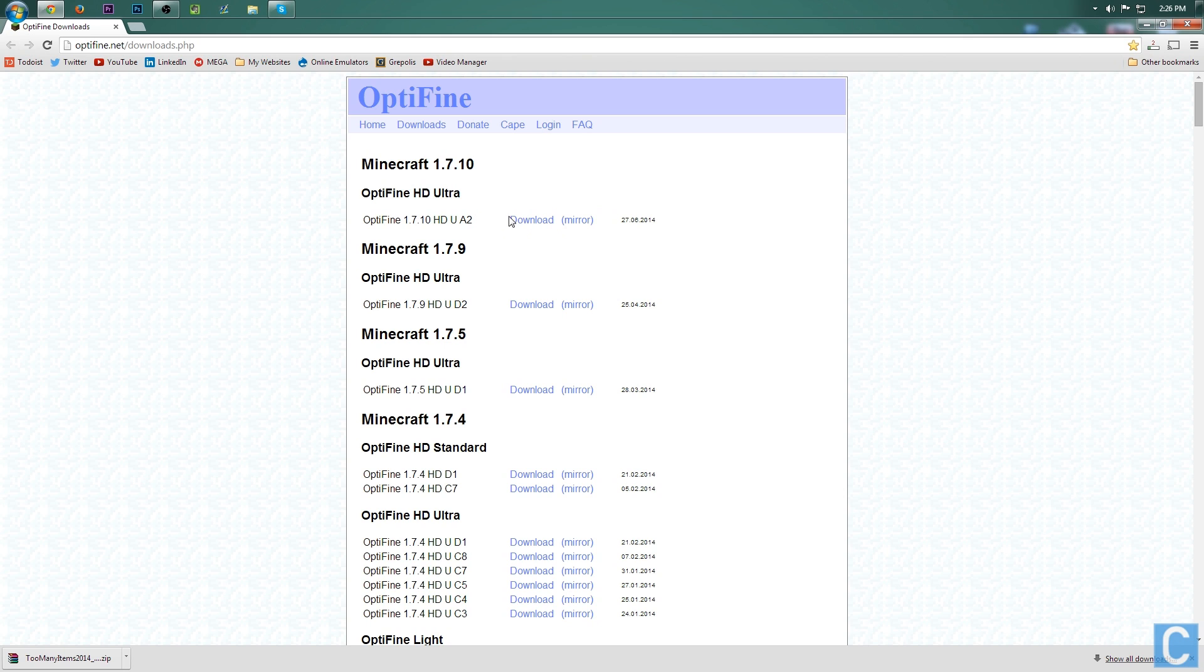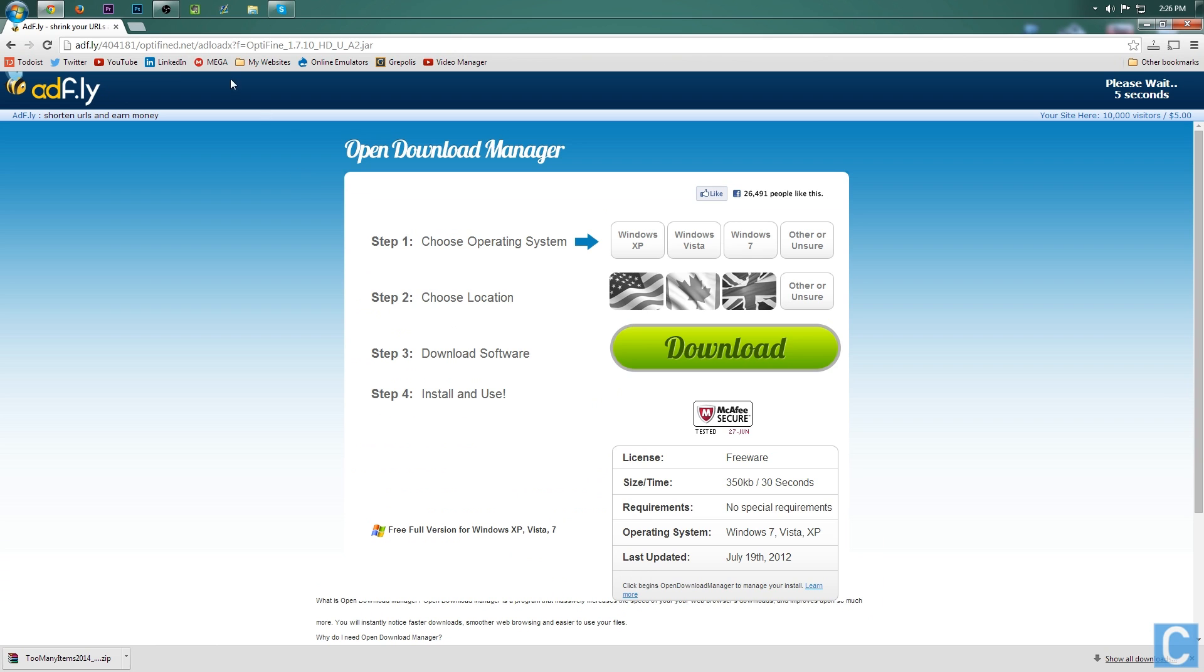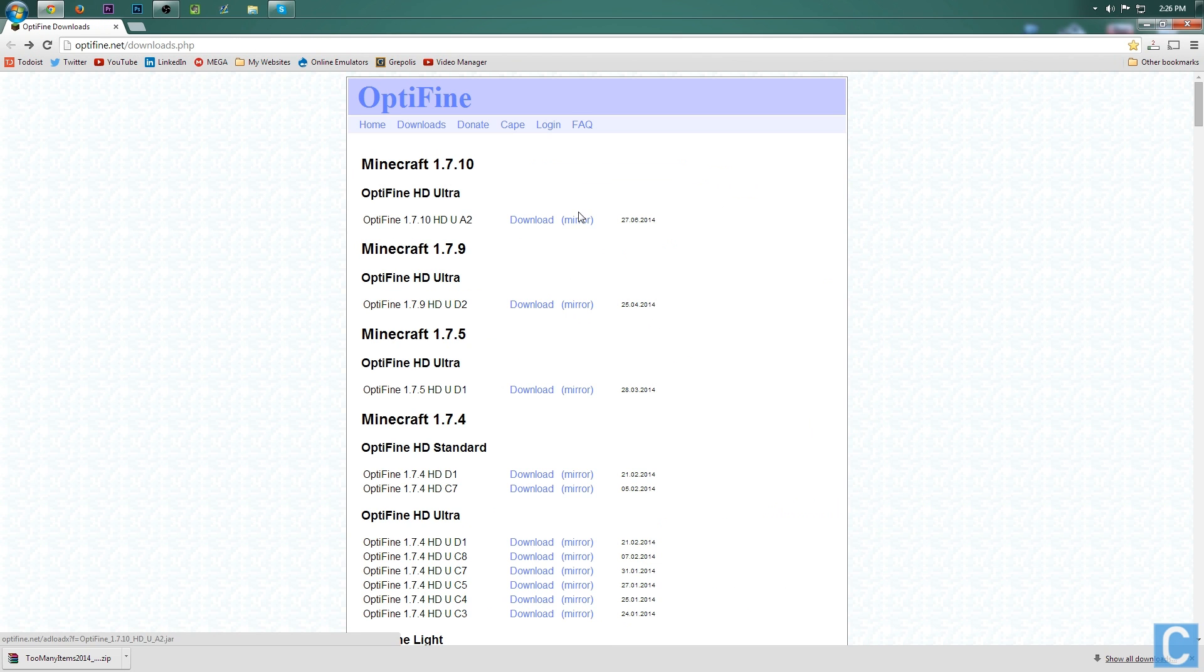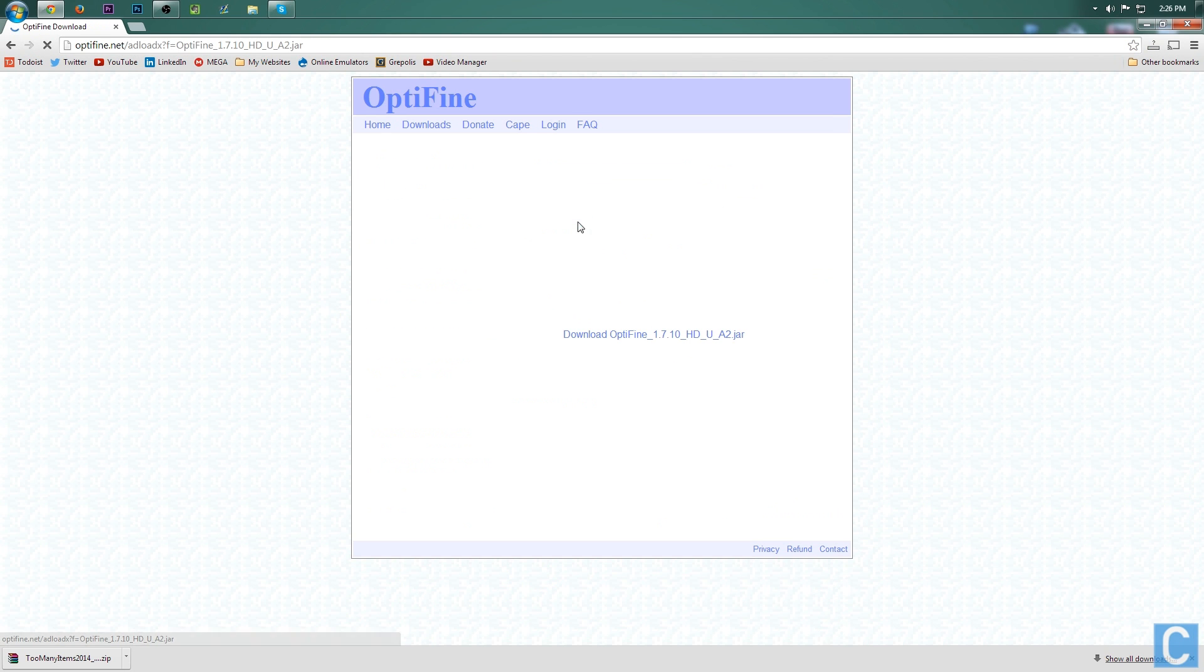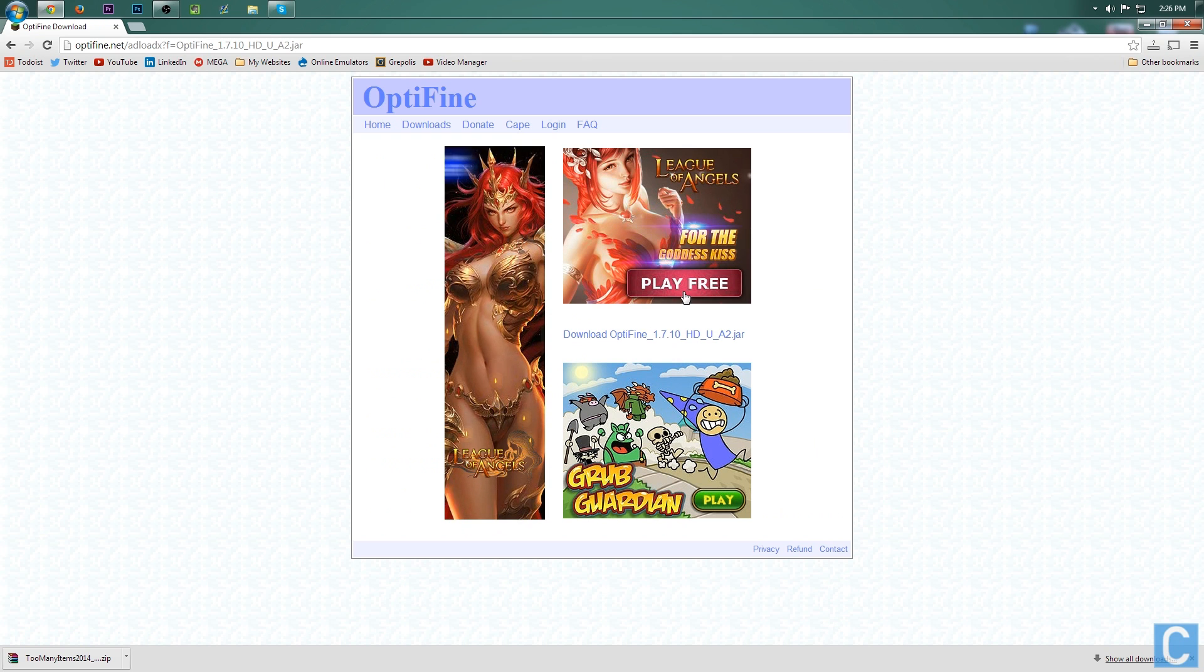you want to go to optifine.net/downloads.php. Once you're here, you simply want to go right here and then click download. It'll take you off to Adfly. If Adfly does not work, luckily for you,